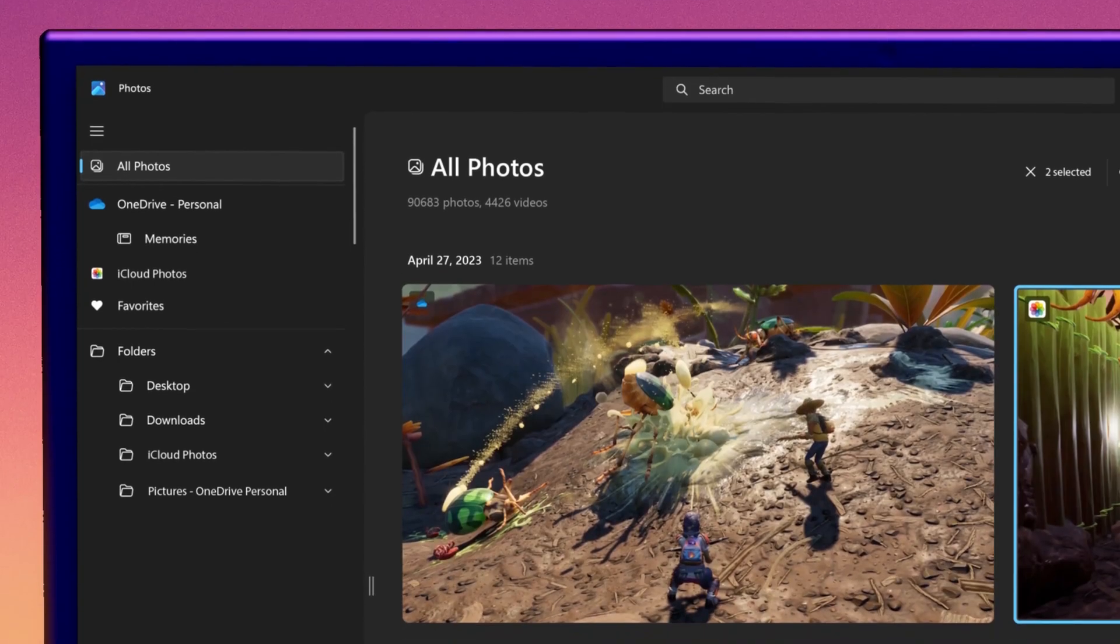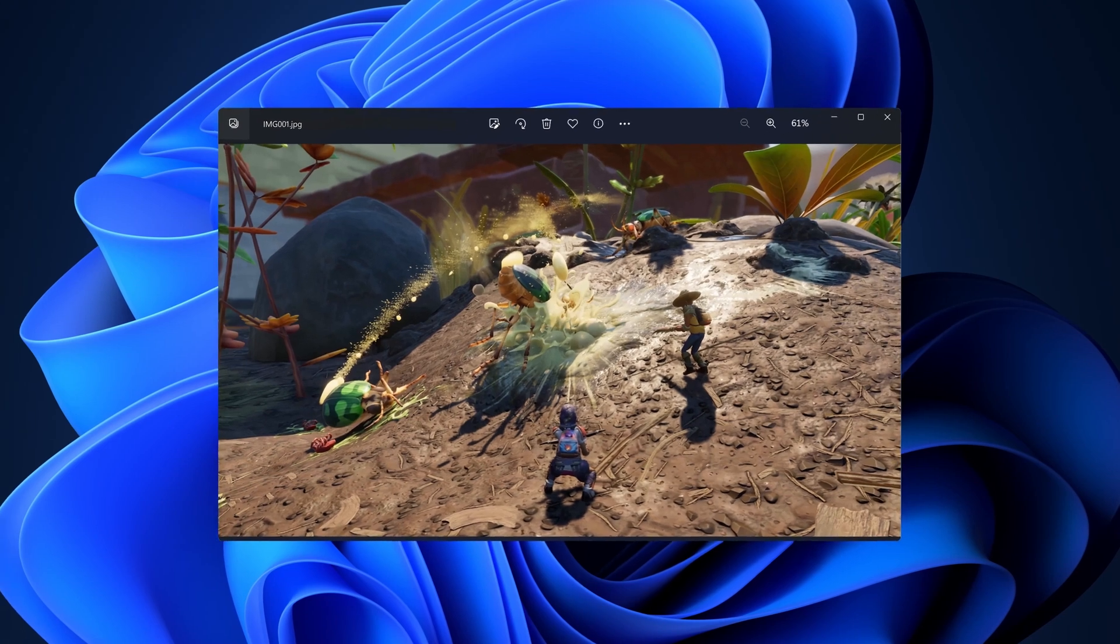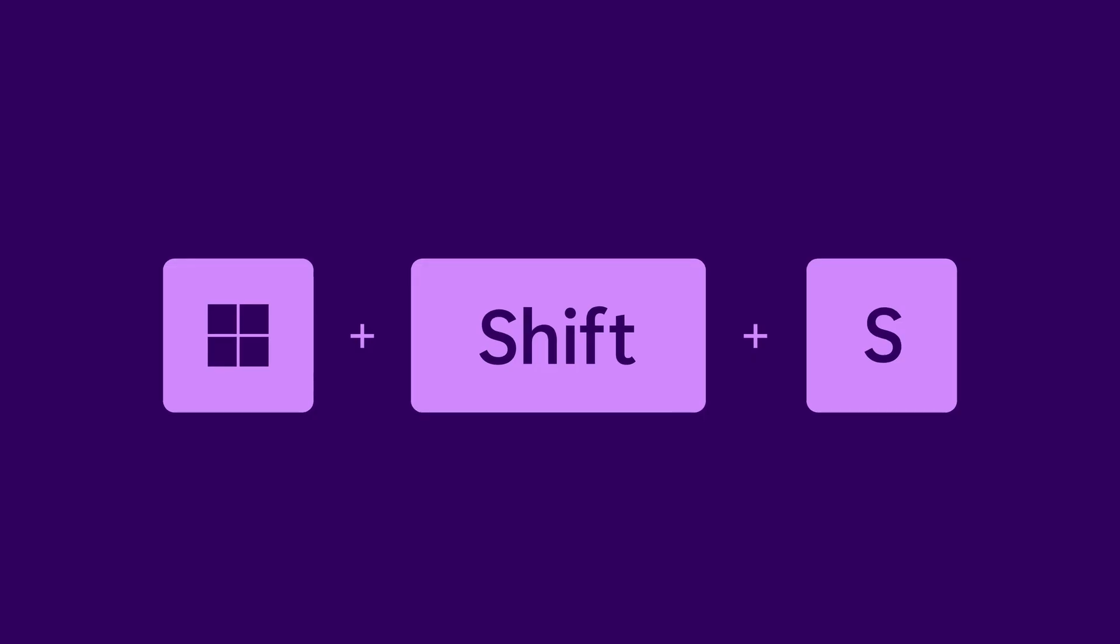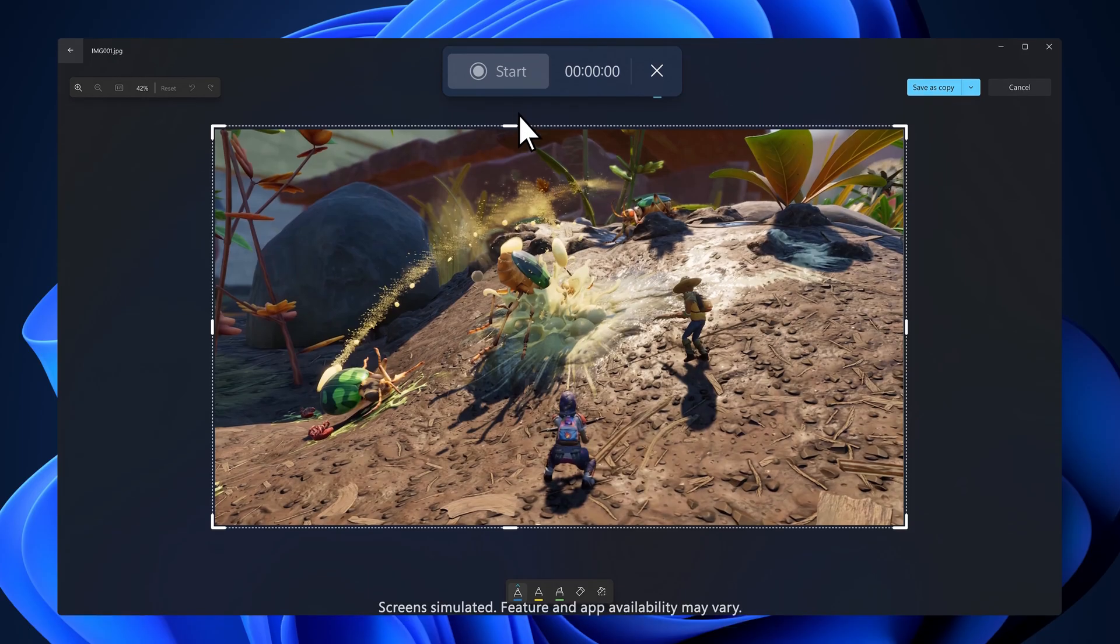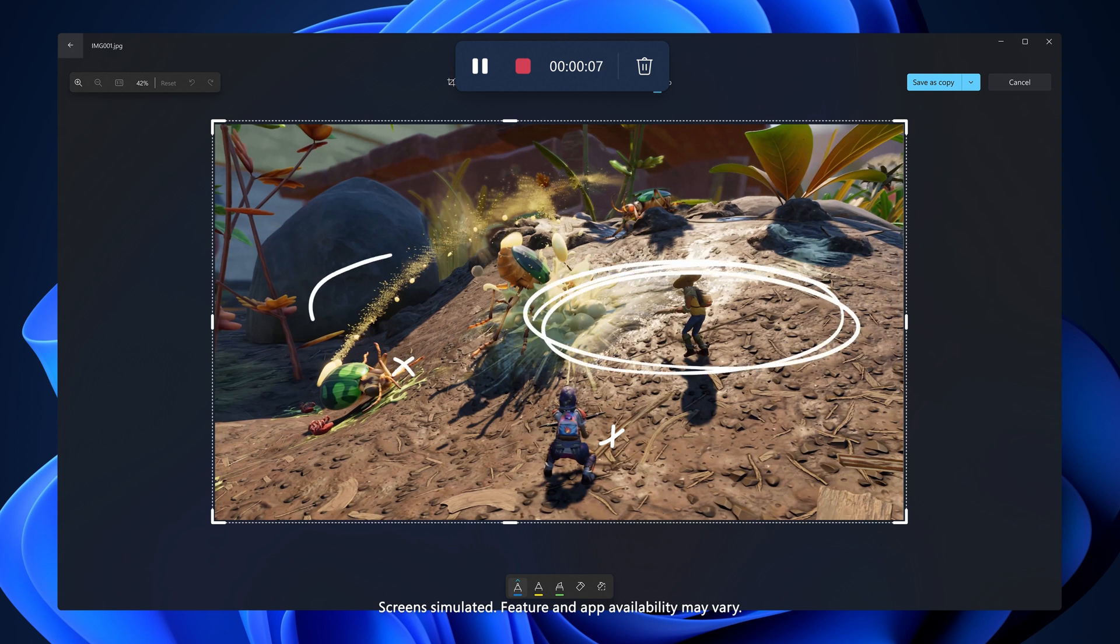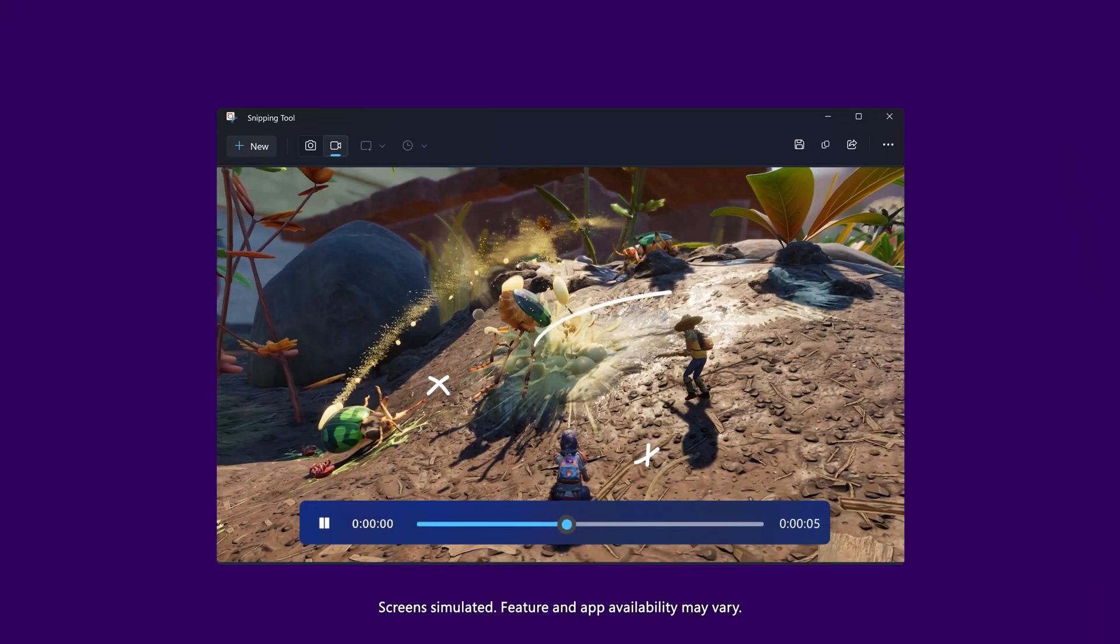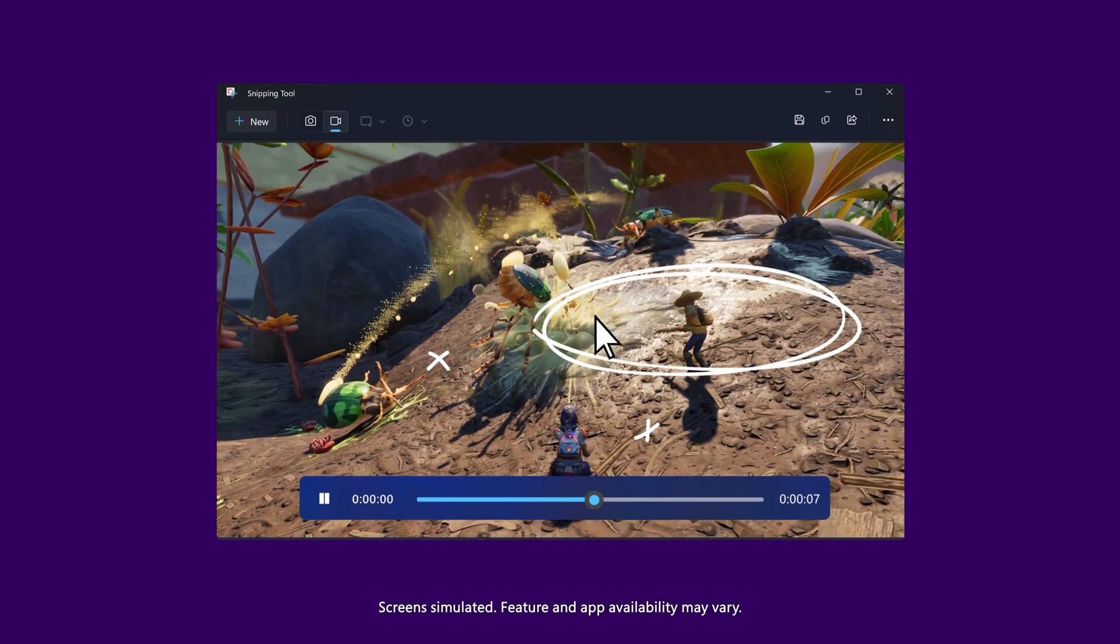I'll pull up this screenshot in the Photos app, and then get the snipping tool, hit record, and now I can break down those little secrets for you in my videos. Boom. Capture done.